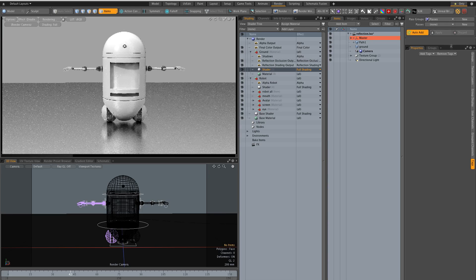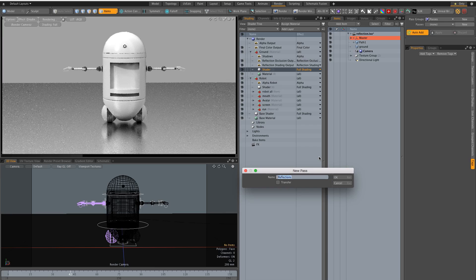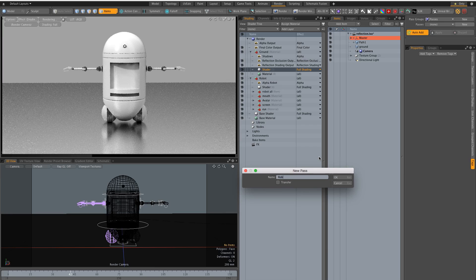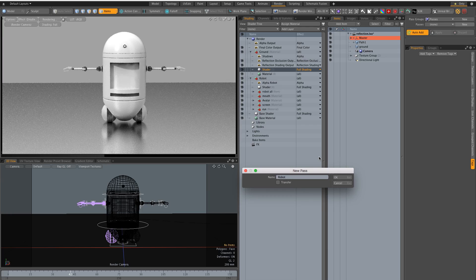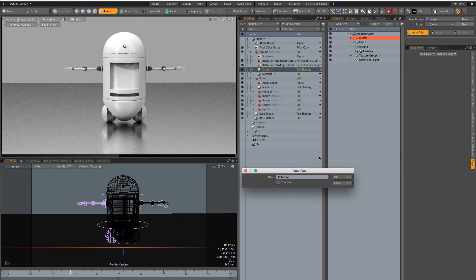Now I need another pass for the robot. Okay robot alone.